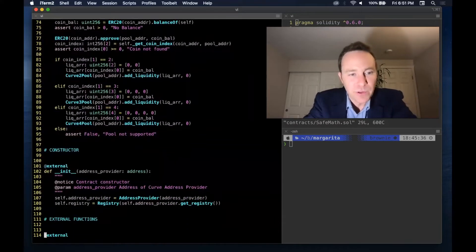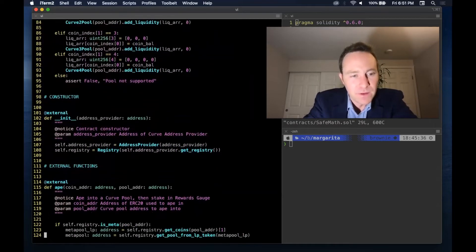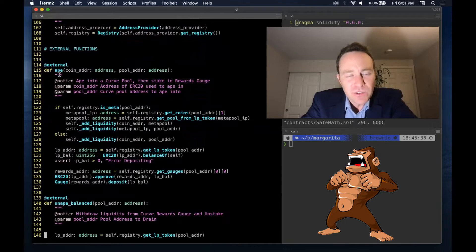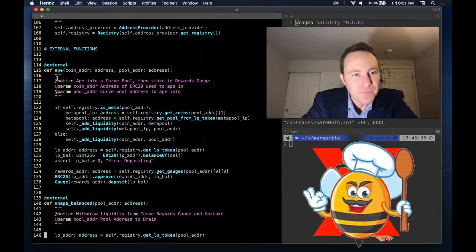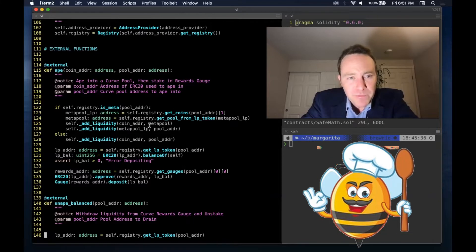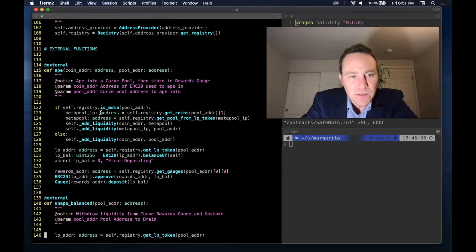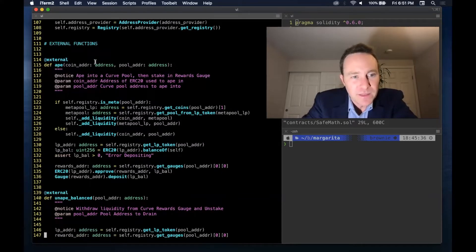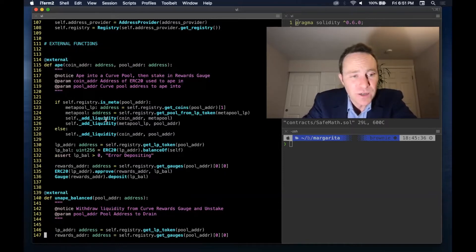We construct our contract and deploy the registry at the time. Line 115 introduces 'Ape', which is Italian for bee. This contract is first going to look at the registry and see if it's a meta pool. If it is a meta pool, we need a little bit of extra logic — we need to ape into the underlying pool and then into the final pool. Otherwise, we can just ape directly. Curve has zappers, but this seemed like a fairly generic, simple, common way of doing it. And between this and the previous functions defined above, that's all you need to get into a Curve pool.